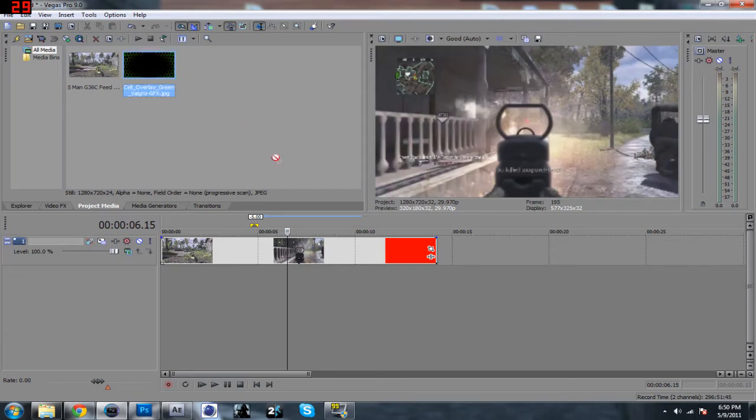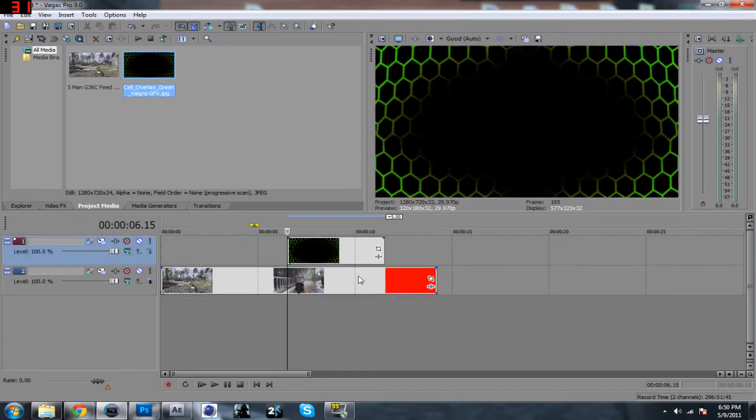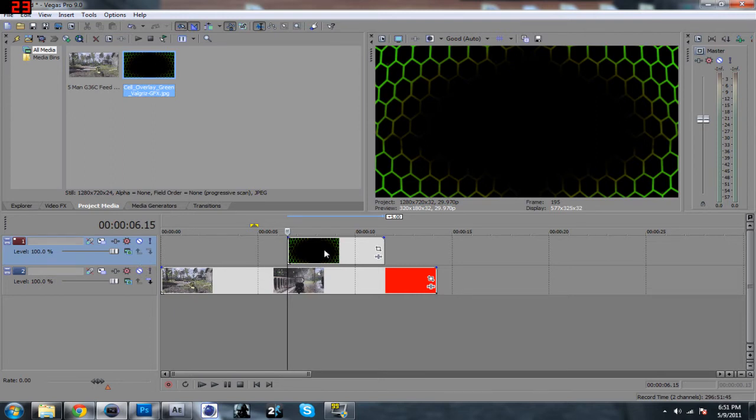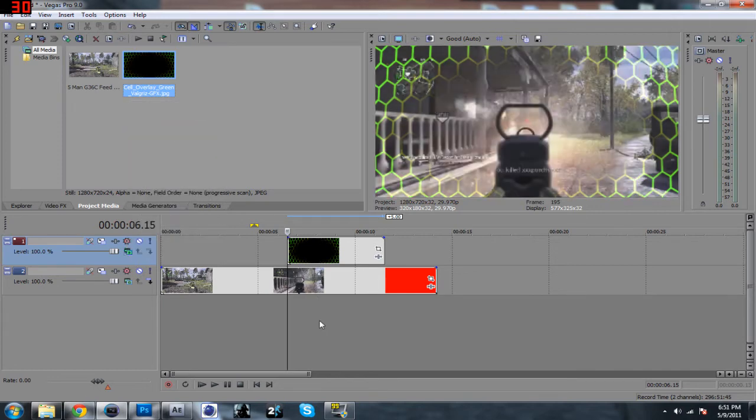You just want to drag this clip right above your gameplay and then make sure obviously it's on a separate layer that nothing else is on except other effects or other graphics. And then you want to click this little button right here. Add is usually the normal one you want to use.